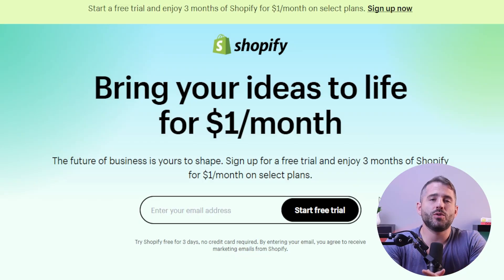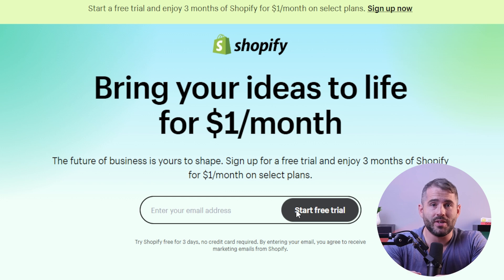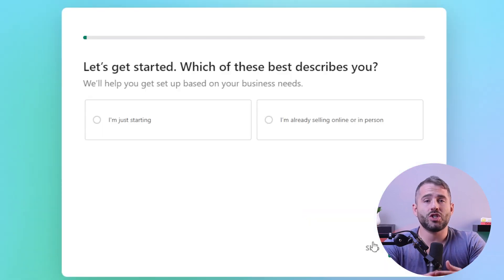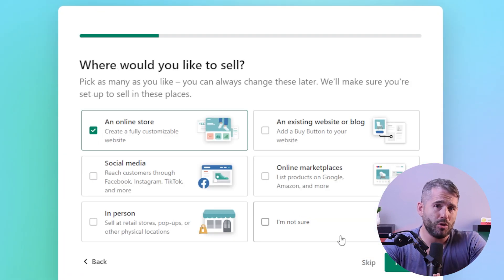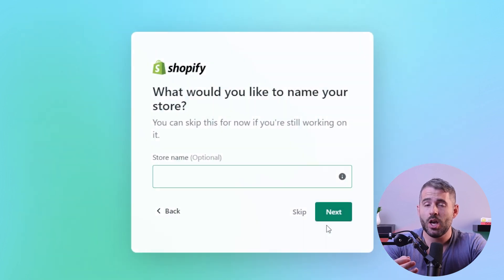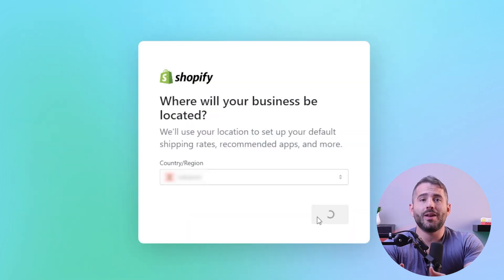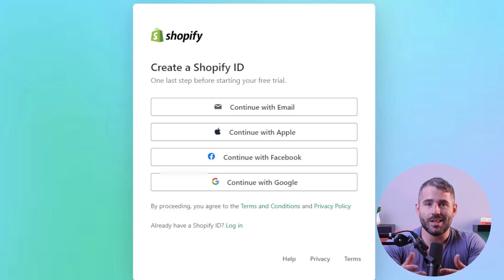To start your online business on Shopify, the first thing you need to do is create an account. You can easily do this by checking the link out and clicking on the start free trial button. During the registration process, Shopify may ask you a few multiple choice questions to get a better understanding of your experience as a seller, where your business is located, and what products you intend to sell. Once this is done, your account will be set up automatically.